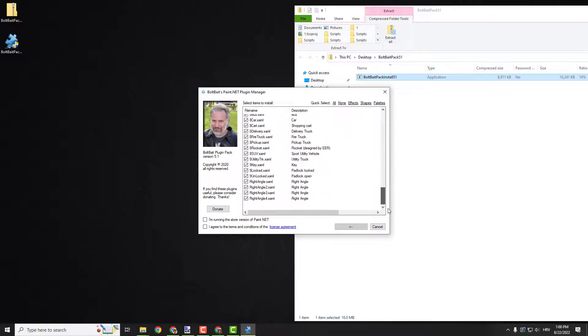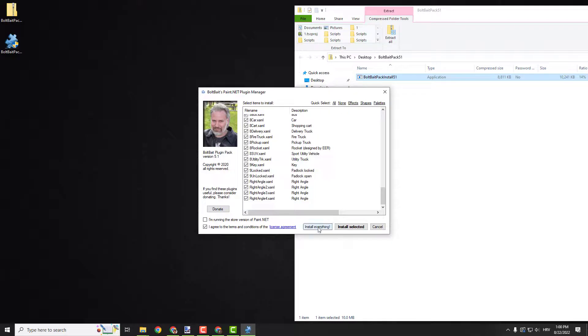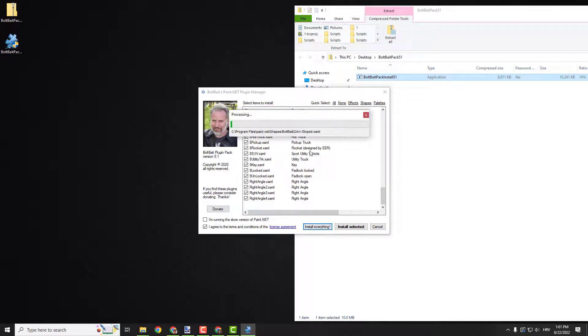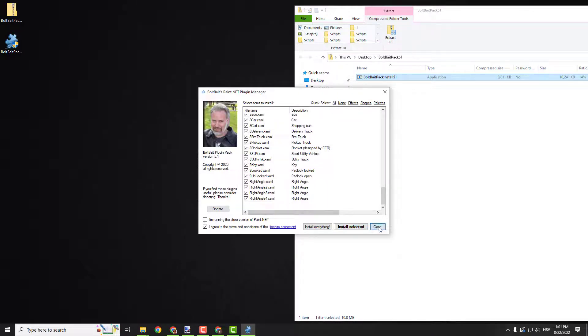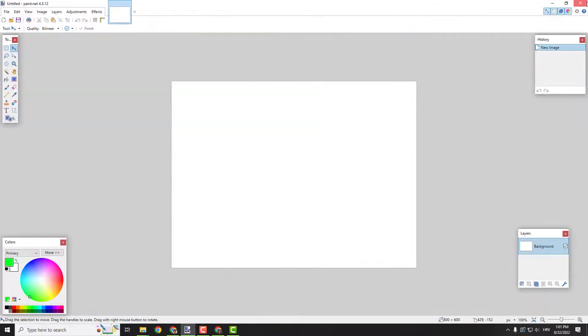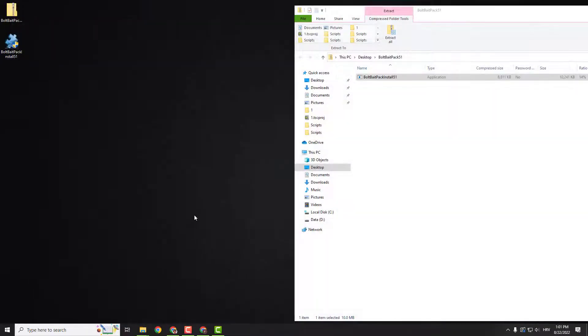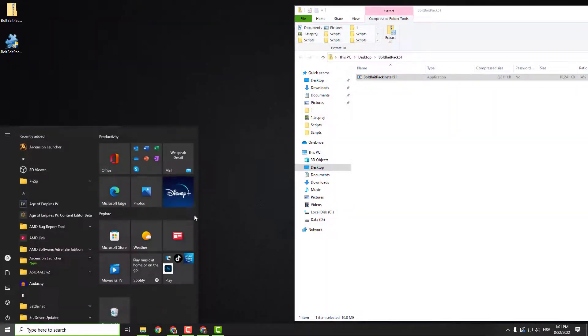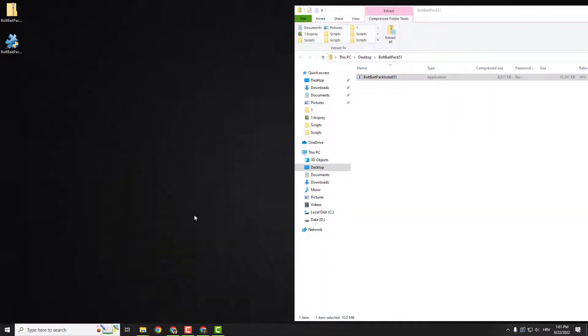You can see all these effects over here. Just click I agree to the terms and conditions and click install everything which is nice. Installation is complete. You can just close it and restart your paint. Just close it and run it again.